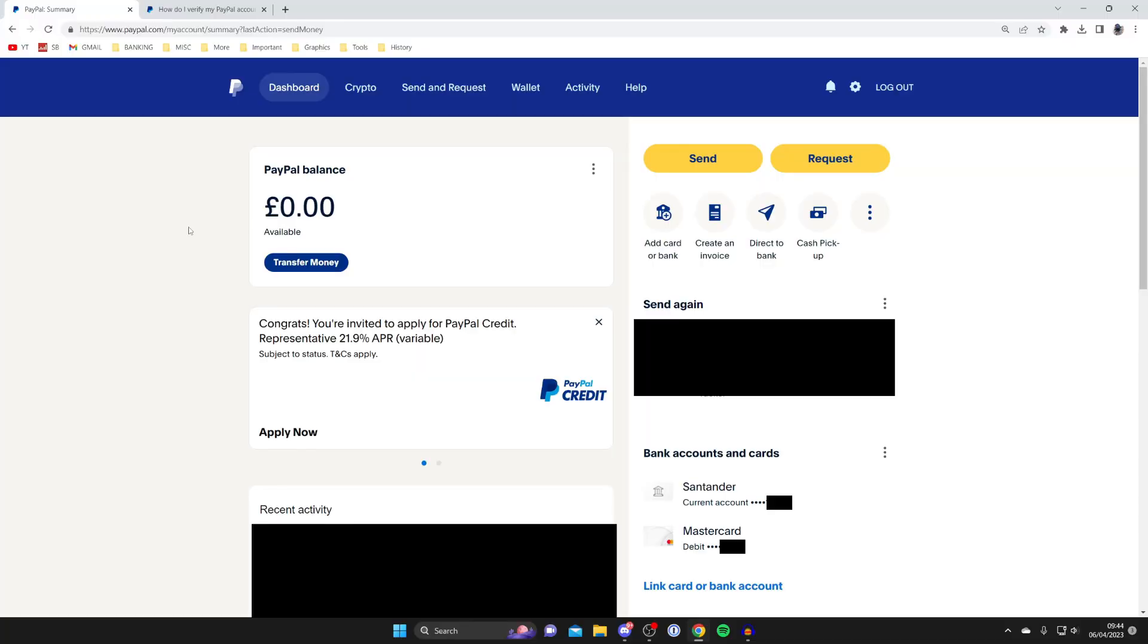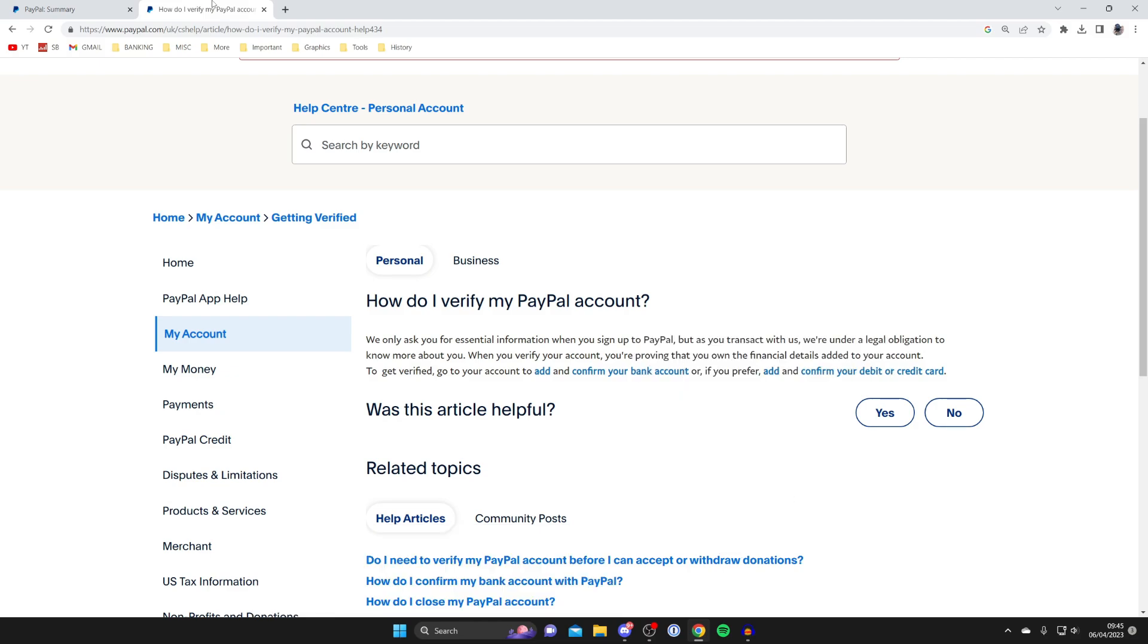When you first set up your PayPal account, you'll need to verify either your debit card, credit card, or a bank account. I've found this article here by PayPal themselves.